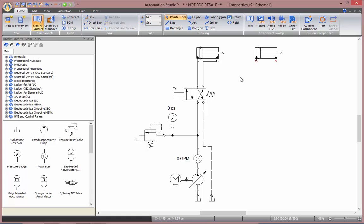And finally, holding down the Shift key will automatically disconnect or connect the component onto your schematic.